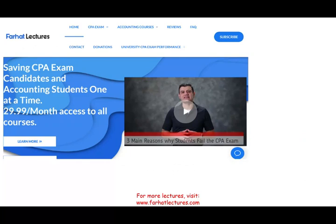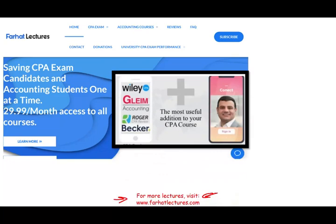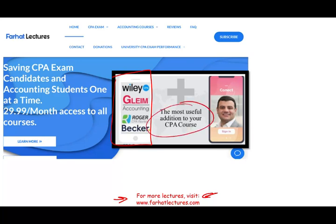For additional lectures, please visit farhatlectures.com. I don't replace your CPA review course — I'm a supplement that can help increase your score, help you pass the CPA exam, and go ahead and practice in front of the IRS. Good luck, study hard, and stay ethical.